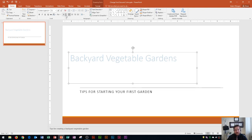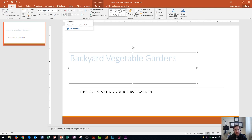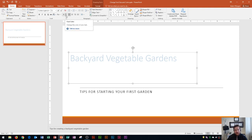So again, this is how you change the font color, home tab, font group, and you go to this A with the horizontal bar underneath it and you click the little arrow right next to it.